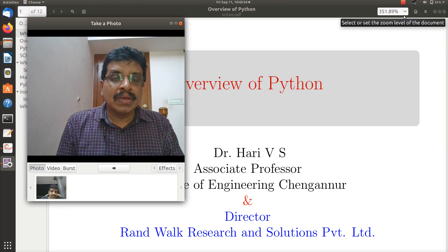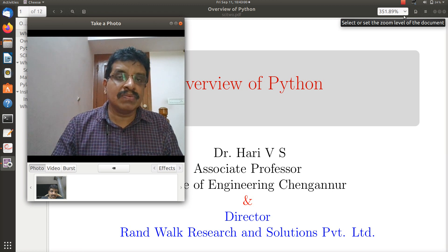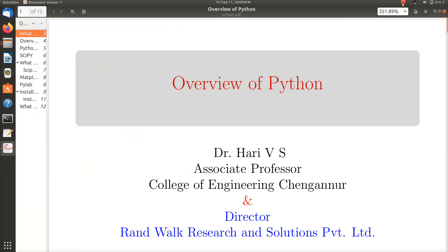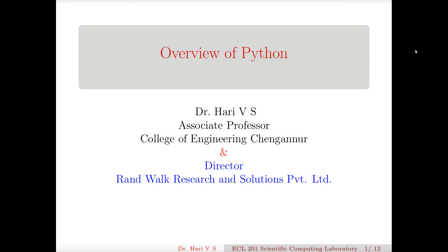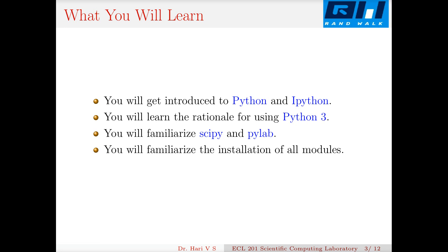Hi ladies and gentlemen, in this video we see an overview of Python programming as part of scientific computing lab. The speech is organized as: learning outcomes, an overview of Python and IPython (interactive Python), then Python 2 and Python 3, SciPy, what is Matplotlib alias PyLab, then installation on Unix systems, installation on Windows, and type systems, followed by a summary.